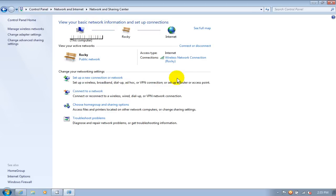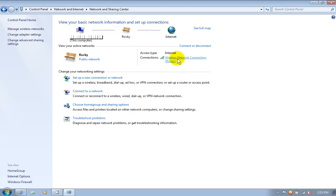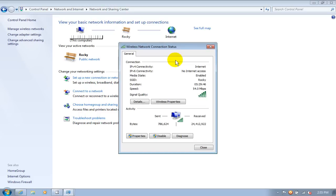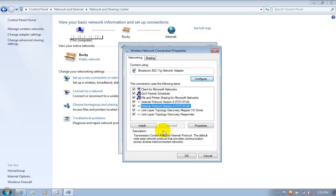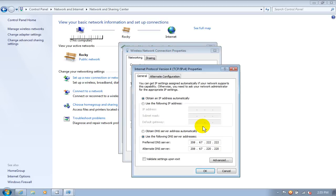Once you have this window open, next to Connections I have Wireless Network Connection, but you might be hardwired and it might say Local Area Connection. Whichever one is there, go ahead and click on that one. Then on the connection status window, go down to Properties and click on that. Then go down and click on TCP/IP version 4 and click on Properties.